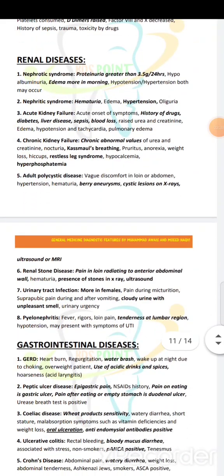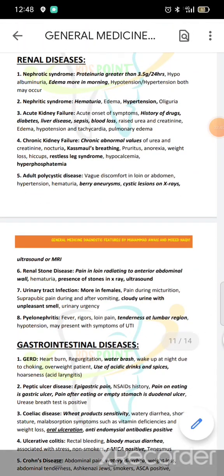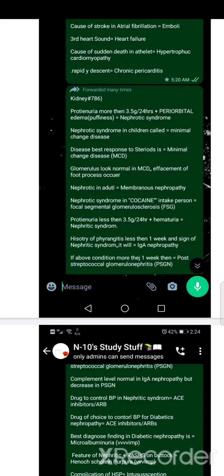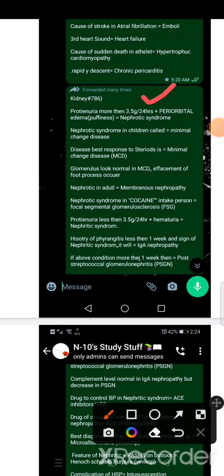Glomerular or podocyte process — basically it's effacement in the process. It's called membranous nephropathy. Nephrotic syndrome in the cocaine intake person. What is cocaine? It's called focal segmental glomerulosclerosis.